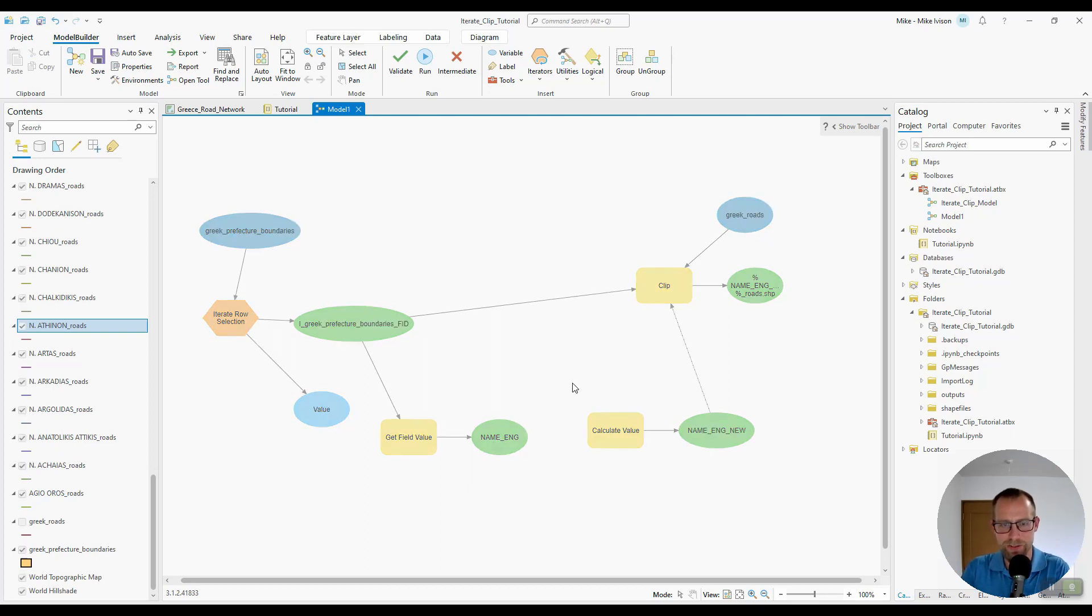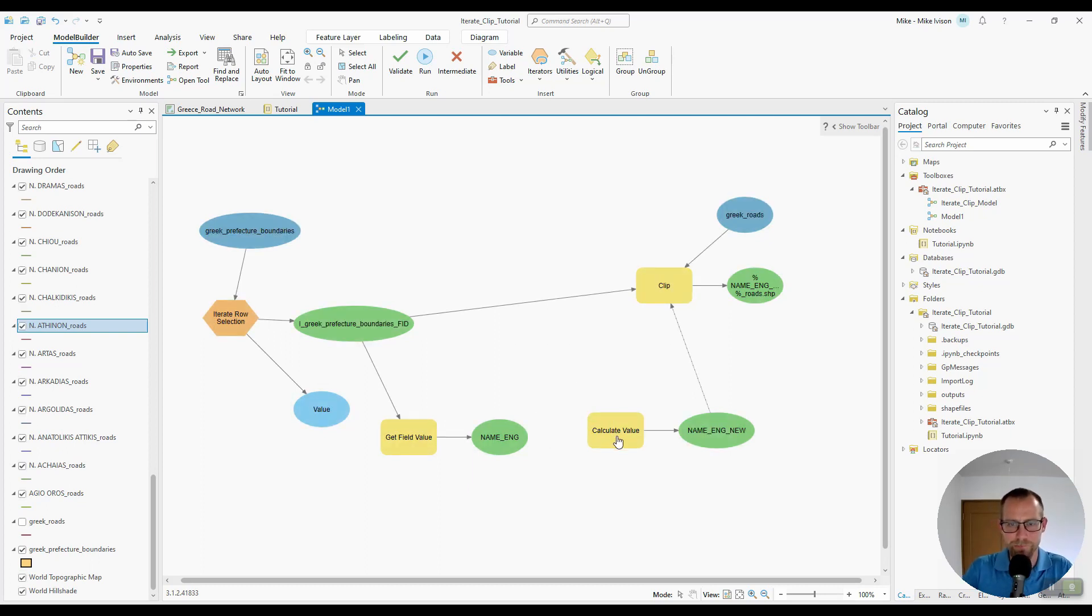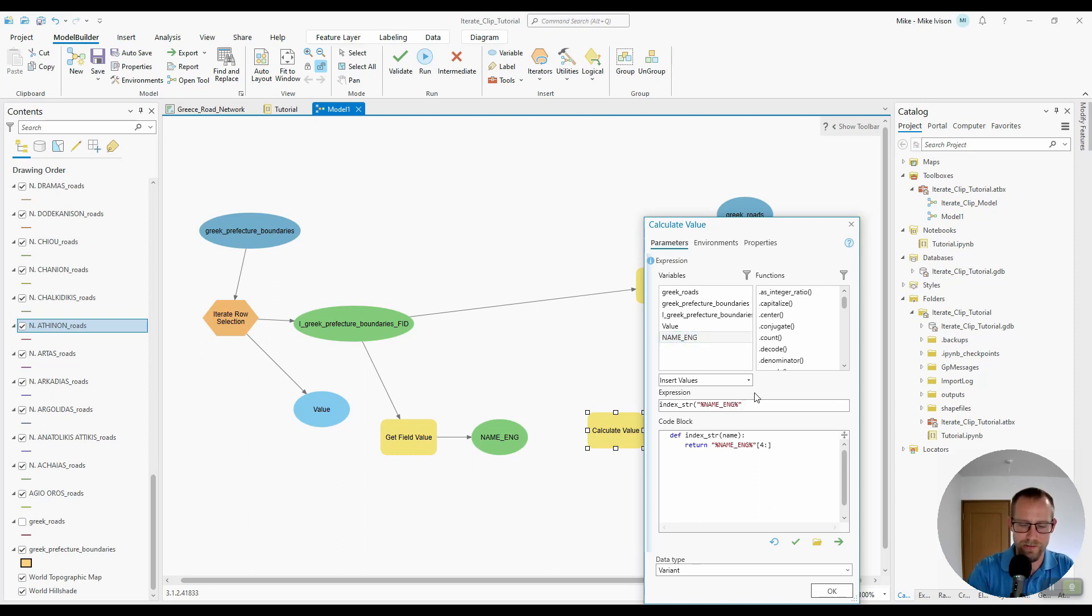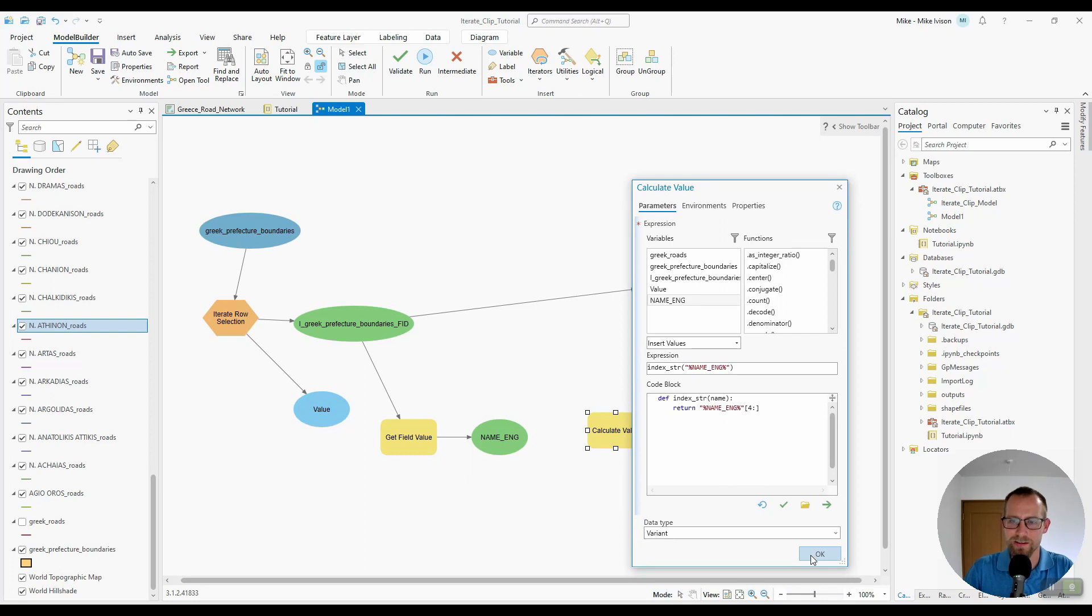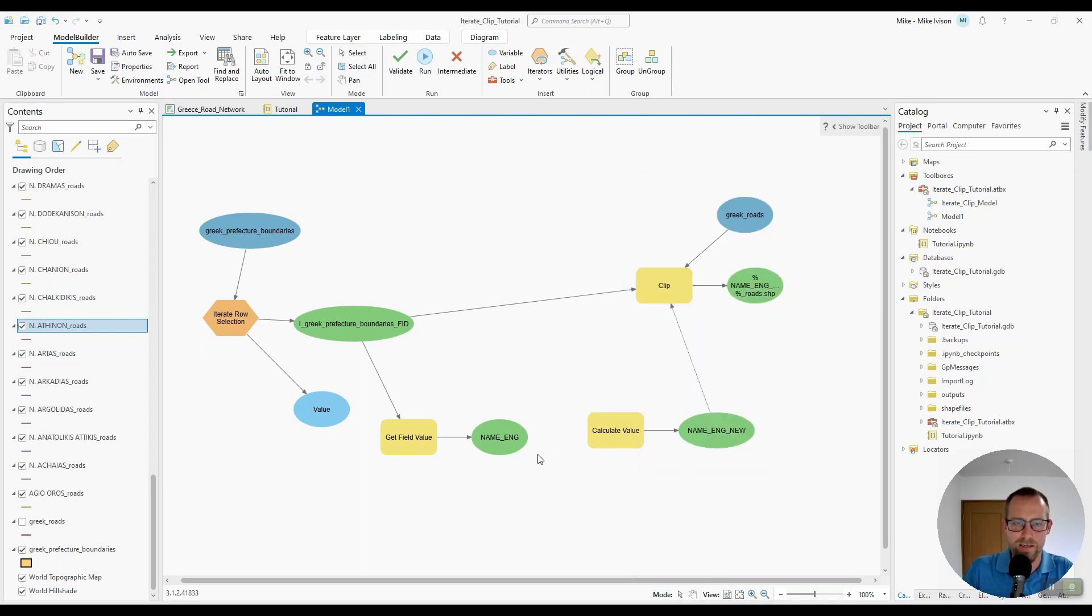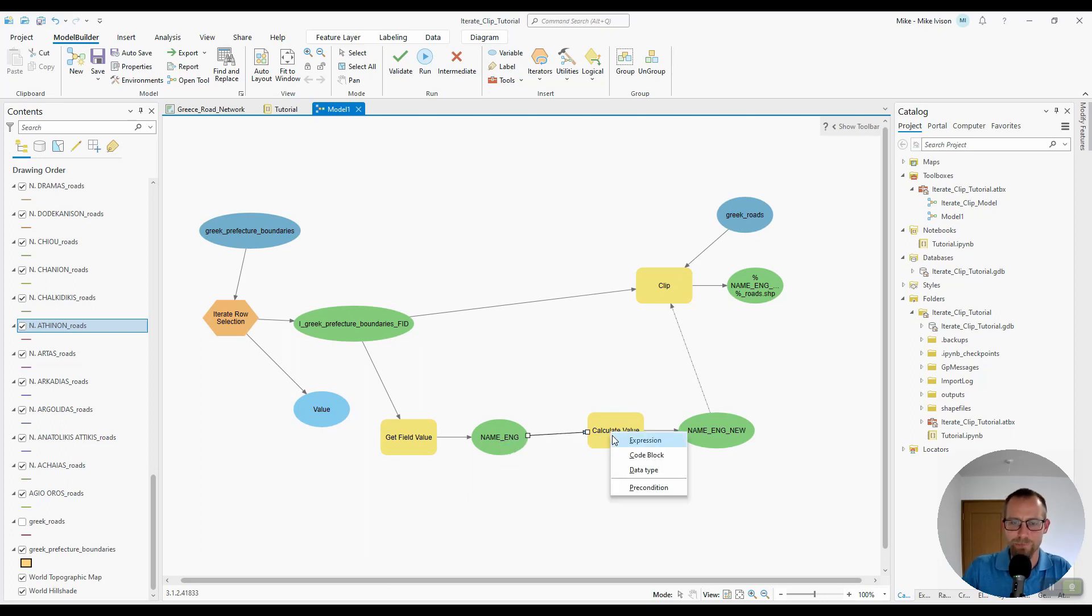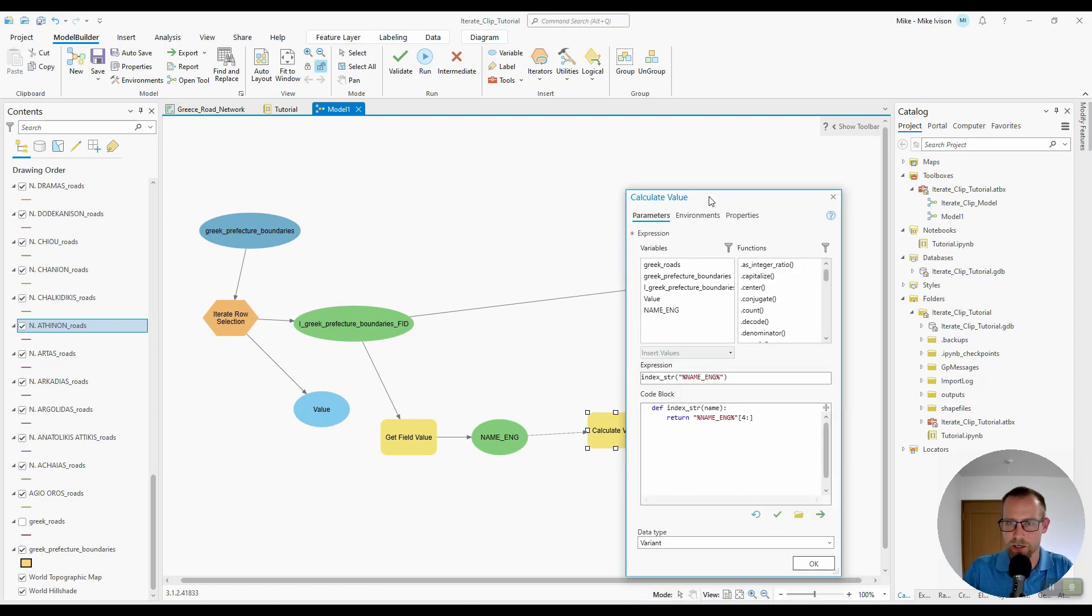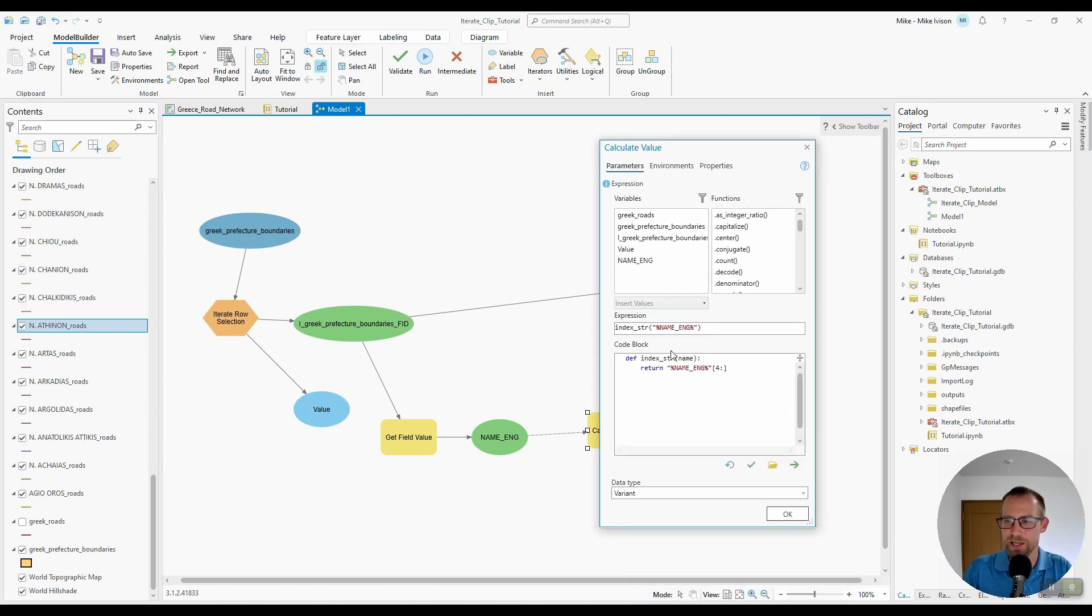I believe I used the wrong connector here. So let me go ahead and delete this connection. And I'll rewrite the expression that we had here previously. And hit OK. Then I'm going to connect this name English again. But rather than using it as an expression, we'll use it as a precondition. And I double click the calculate values. We'll see that nothing has changed here. So sometimes that happens when you're working on a project.